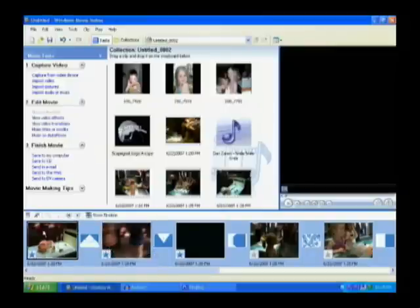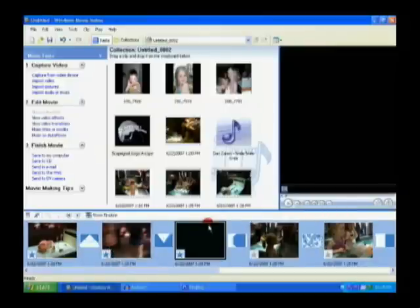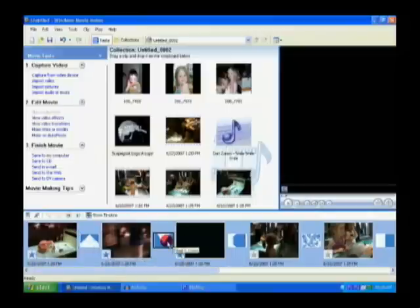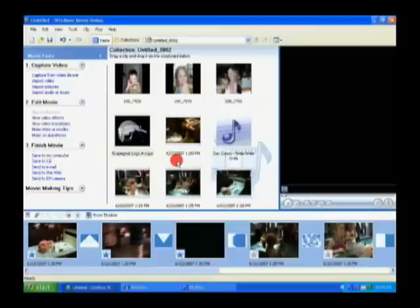Okay, now that we have all our clips in our storyboard here, and we've got all the effects on those clips, and we have transitions between them. So now what we want to do is we want to add some titles.